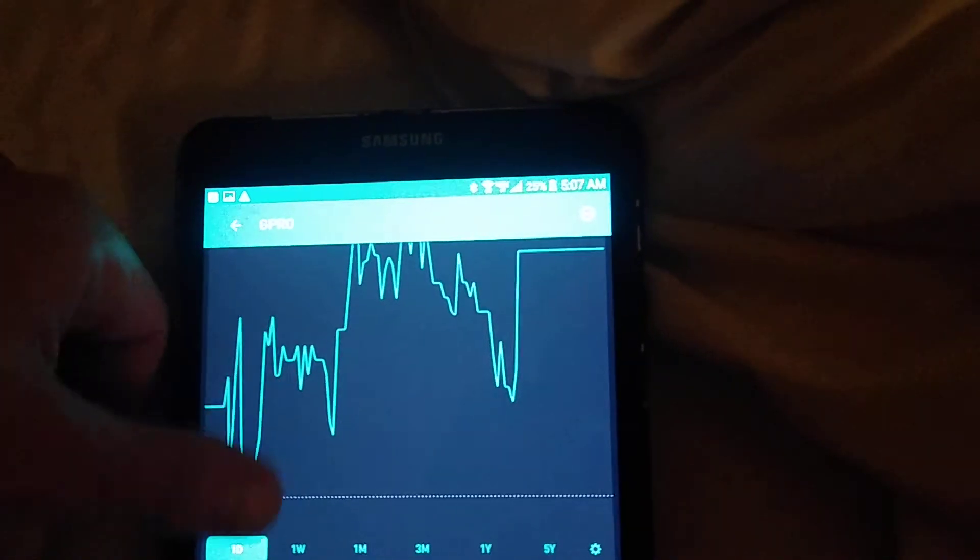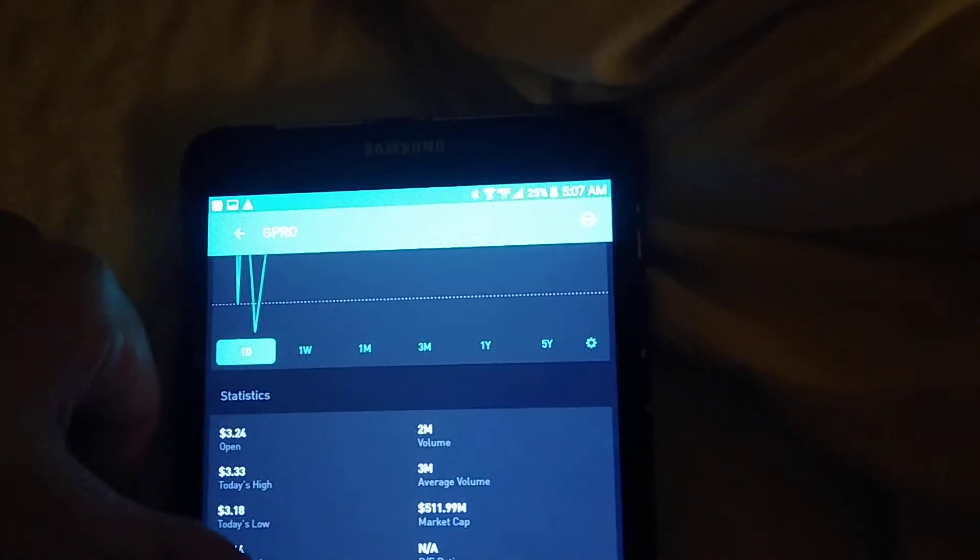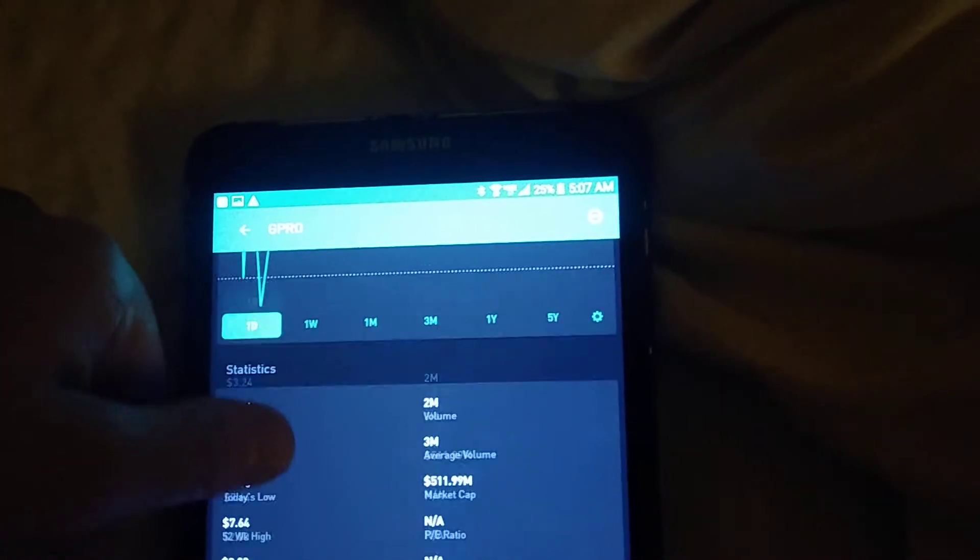Okay, so I am new on Robinhood. I've been trading for about three weeks.